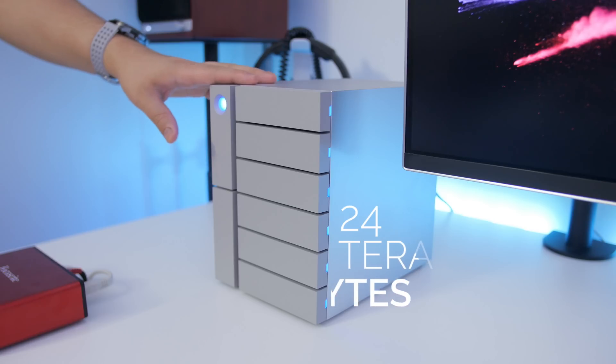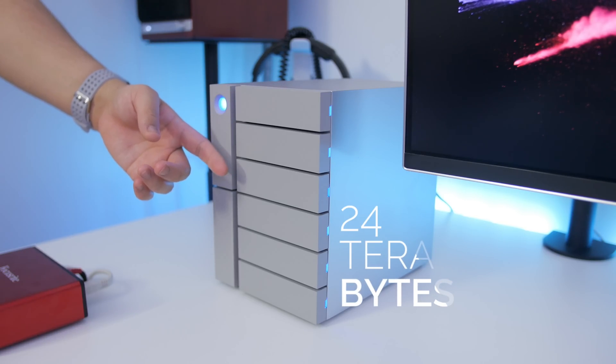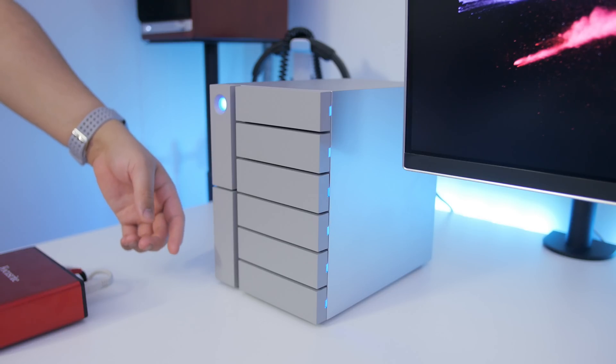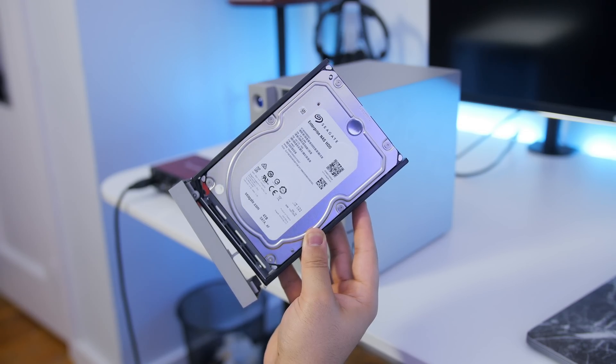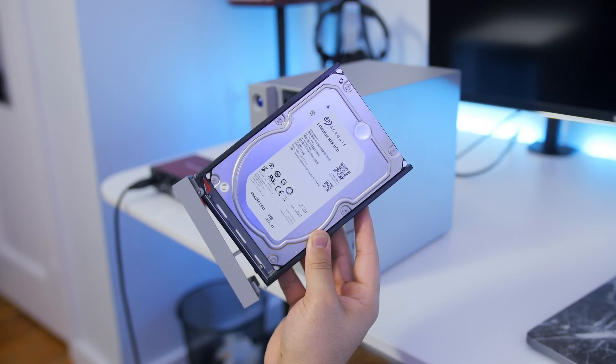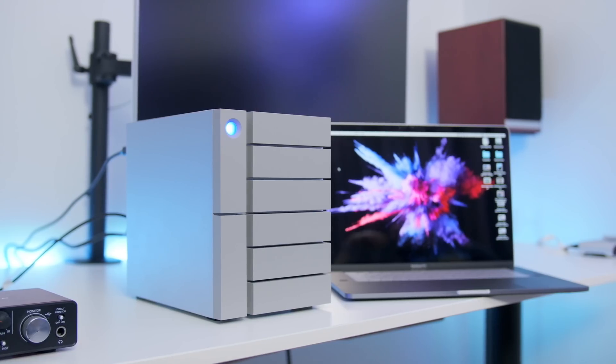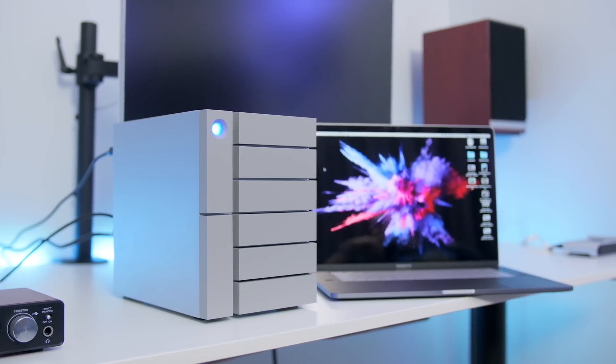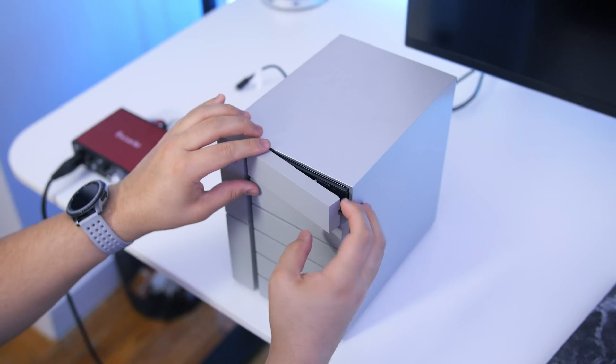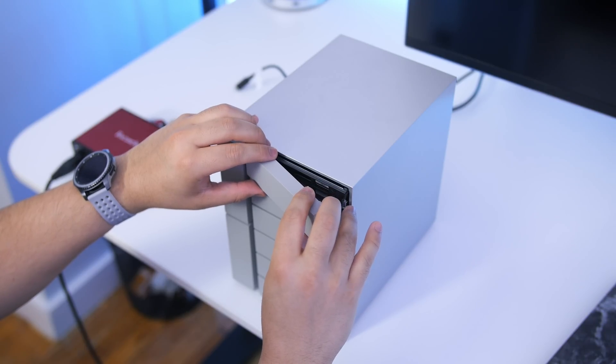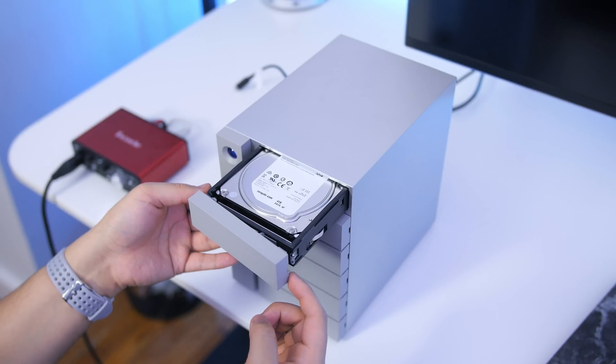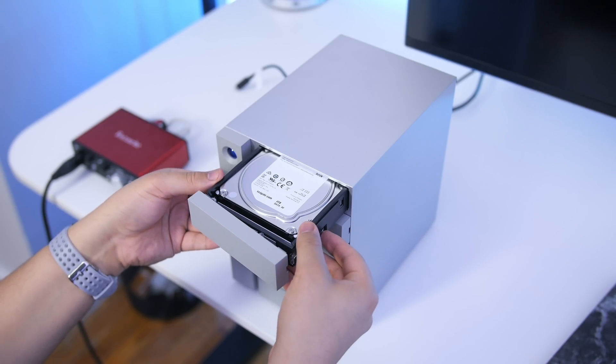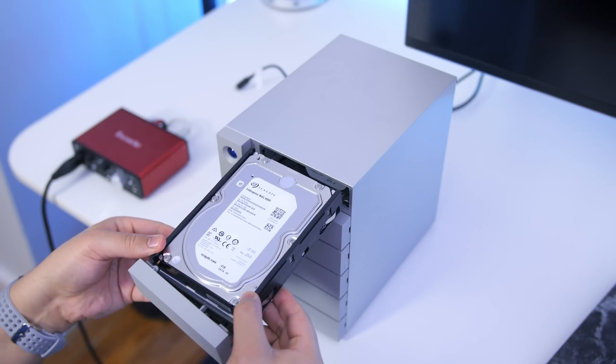The second thing that's big about this is the storage. You get a total of 6 bays, each housing a 3.5-inch, 4-terabyte enterprise-class drive spinning at 7200 RPM. You're getting some of the best drives out there in terms of reliability and performance, and they're easily hot-swappable. It's simple to remove and expand the storage if you need to, or replace a drive if it fails. Just gently pull open that latch to release, and you're good to go.